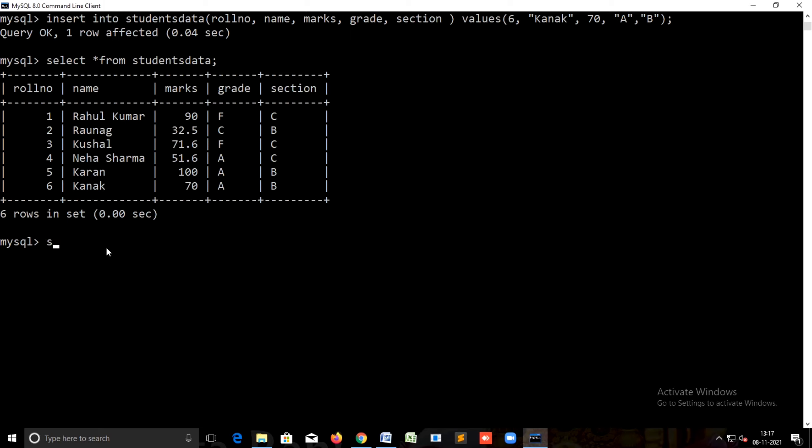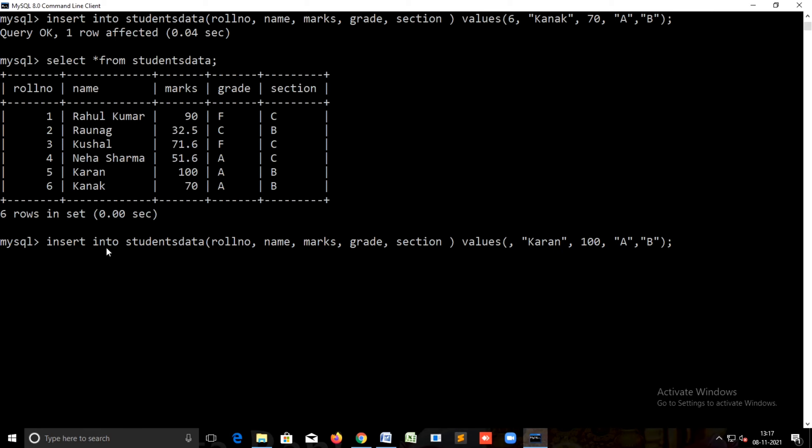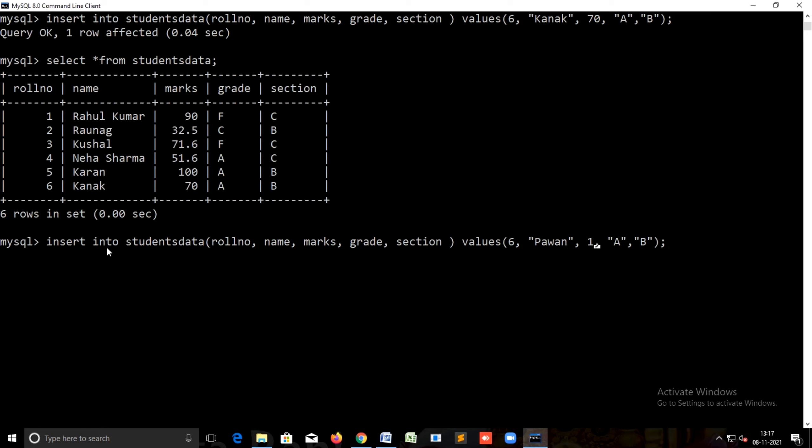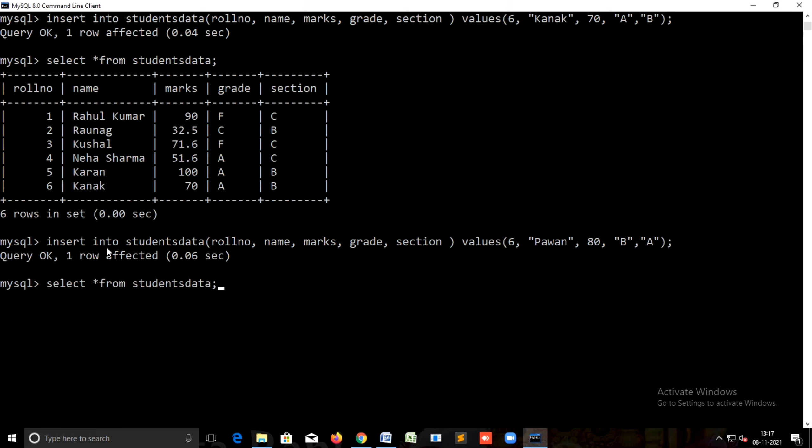So today we are going to use some new commands. Before that, we have data in some tables. Now we are going to update and insert some information. There are four records right now. We are going to insert some new record. We have already discussed this command: insert into student table with field names and values.